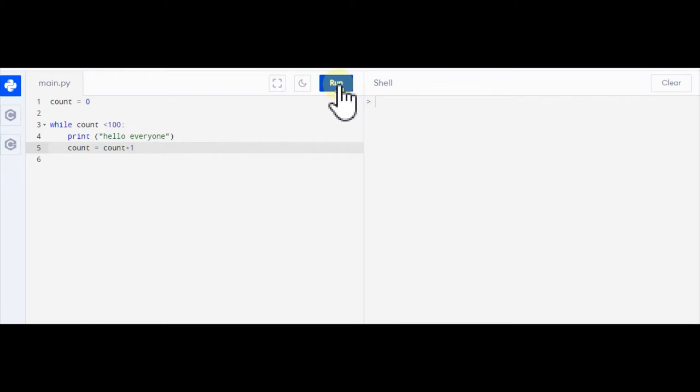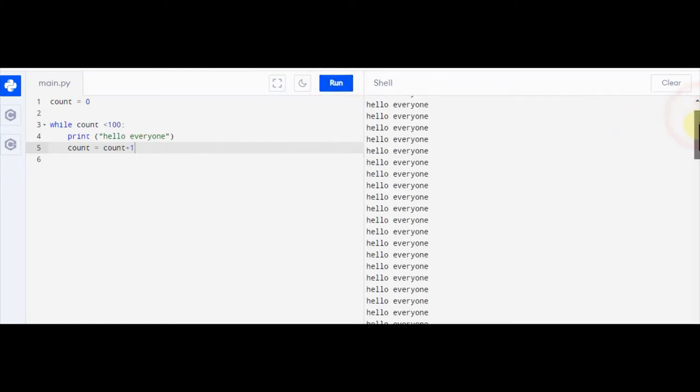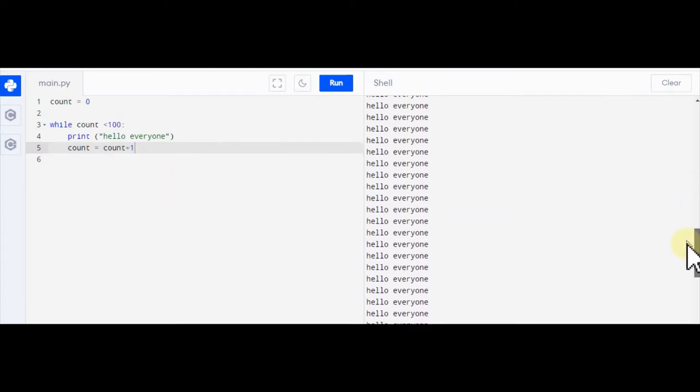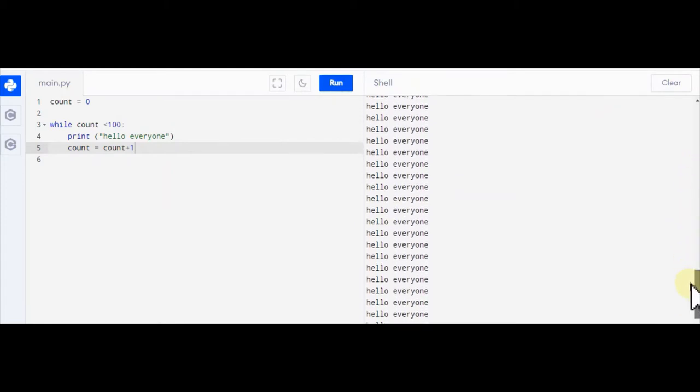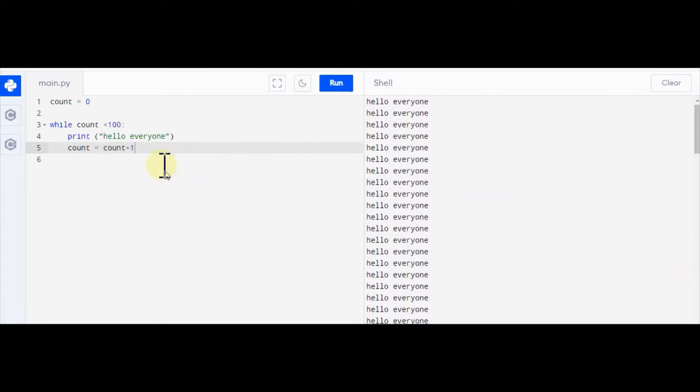So if I now click run, what should happen is it has very quickly printed hello everyone a hundred times.